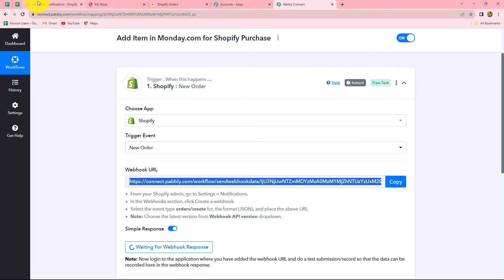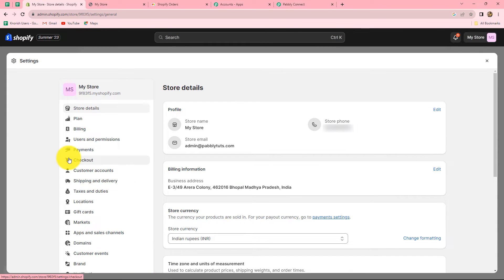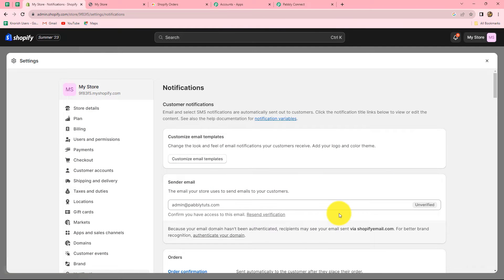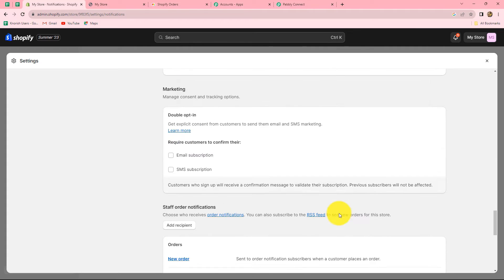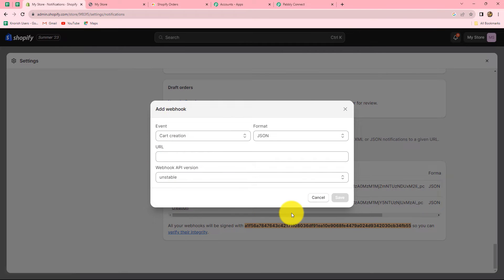Let me take you to my Shopify account. From the left side we have to go on the settings section in order to connect our Shopify account with Pabbly Connect. After coming on settings, we can find the option of notifications. Under notifications we have to scroll down until we find the option of webhooks. To create a new webhook, let's click on the create webhook button and enter the details.